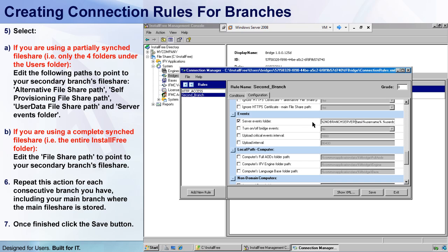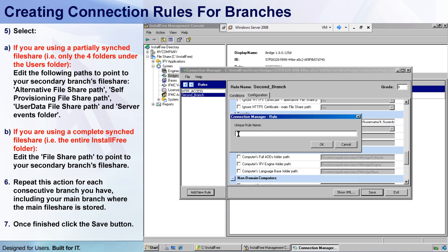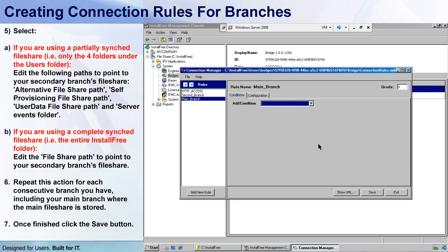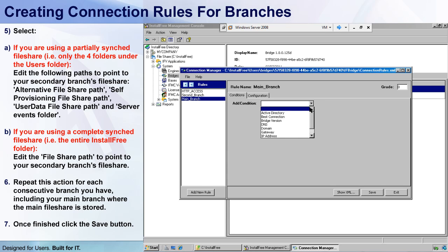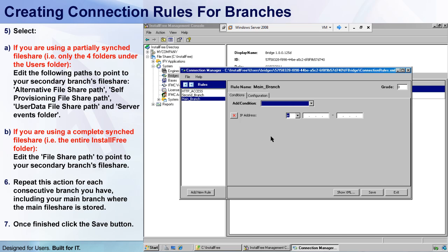I'll click the Save button and let's add another rule, this time for my main branch. So I'll click the Add New Rule button again, name the rule Main Branch, click OK, and I've got my new rule. I'll go to the Conditions dropdown, select IP Address again, and since my main branch demo endpoint's IP is 10.10.10.55, I'll type in a range from 10.10.10.54 to 10.10.10.56.